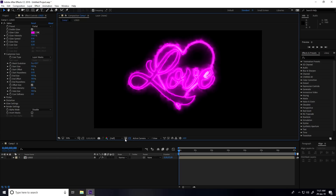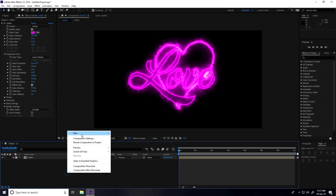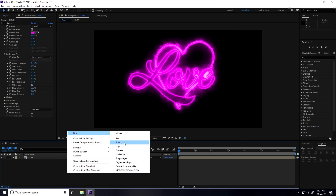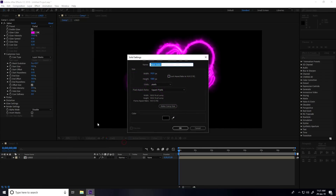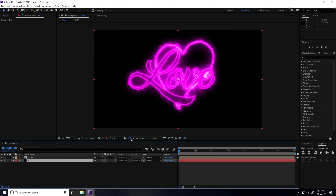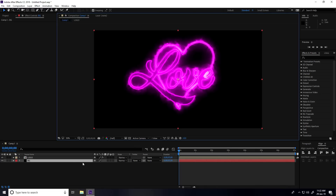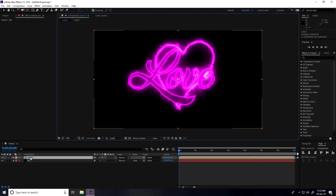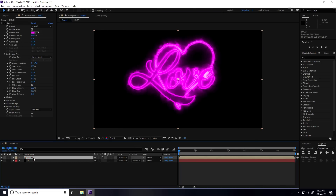Now I create a background layer. Right-click, New > Solid, name it 'BG', and press OK. Move this layer to the bottom and uncheck transparency. Now select the logo layer to create the animation.